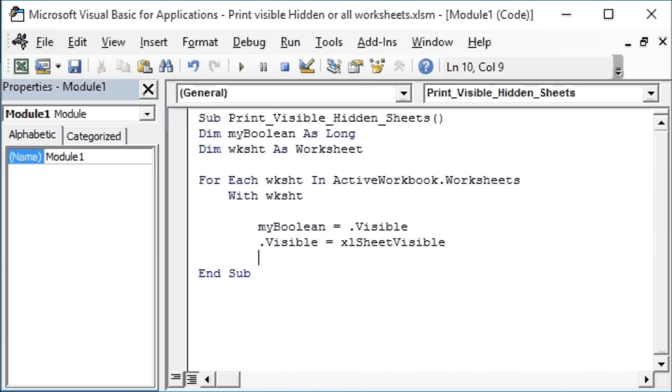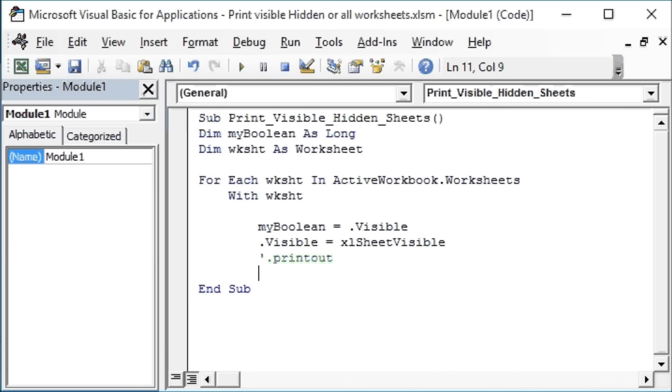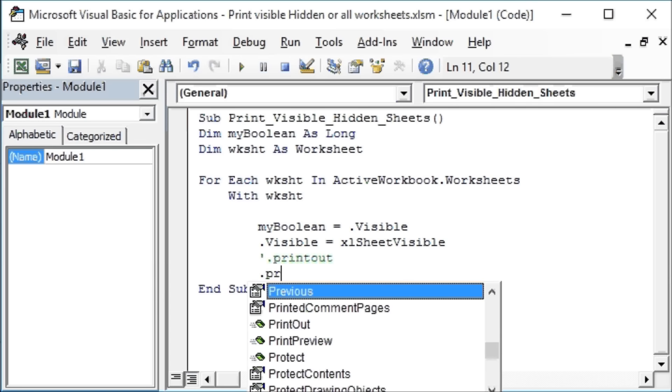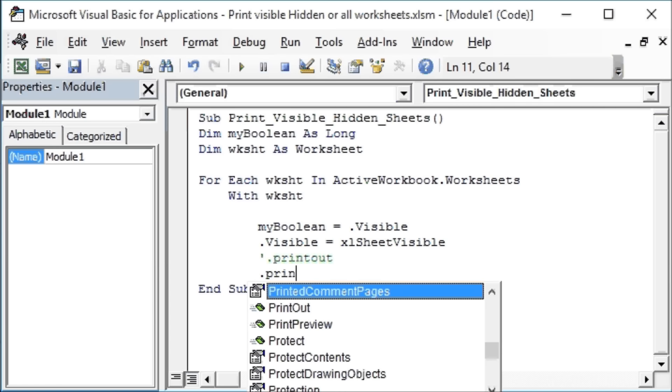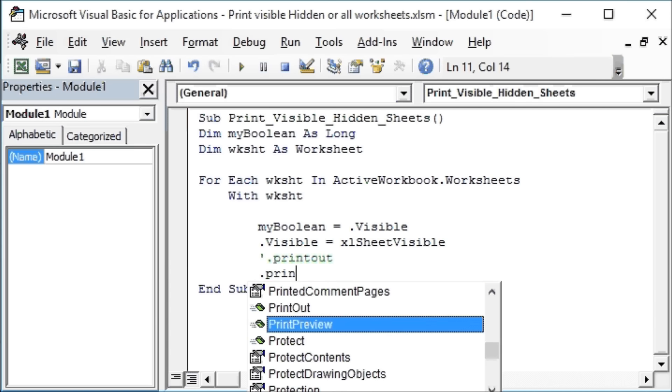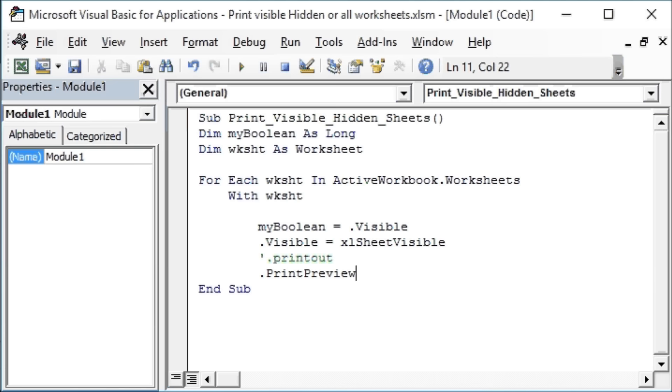And instead of a Printout, which you can do, I am going to remark that out. So Printout - this will print out all the worksheets, hidden and visible, so we are going to remark that out. And instead of that we will use .PrintPreview so that we don't waste paper.